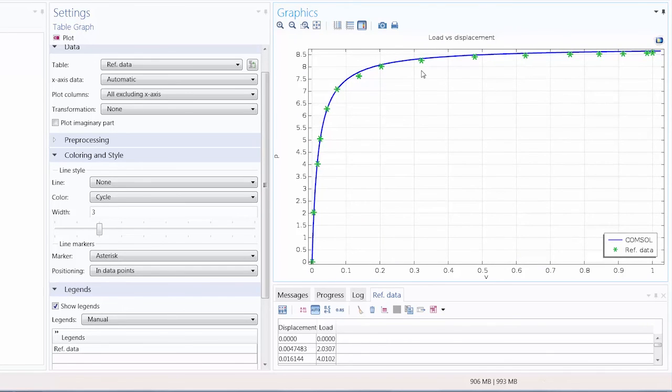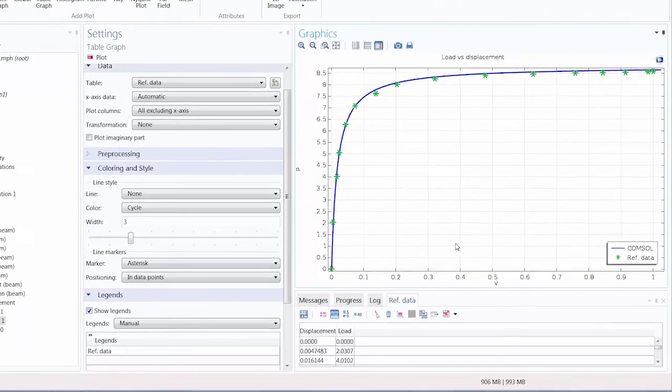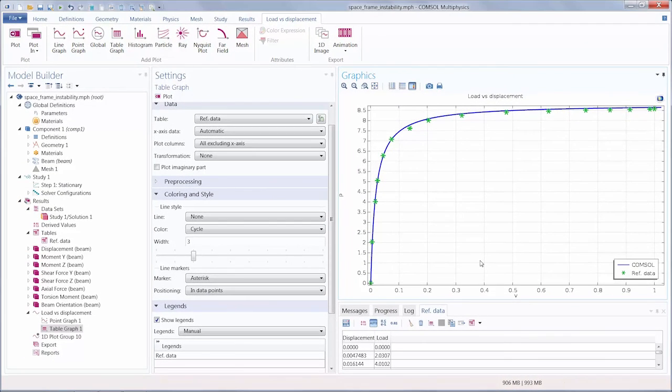For any parametric study completed within COMSOL Multiphysics, you can use tables to import data from an external file, create table graphs, and post-process the results.